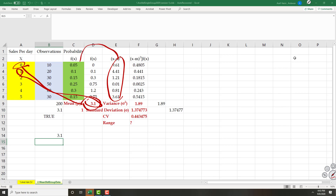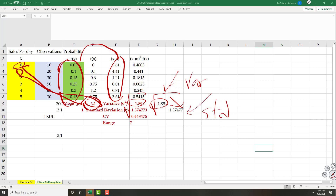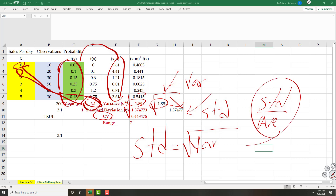We multiply the squared deviations by their relative frequencies and sum them — that is the variance. The square root of variance gives us the standard deviation. The coefficient of variation is standard deviation divided by average. Thank you very much for attending this session.